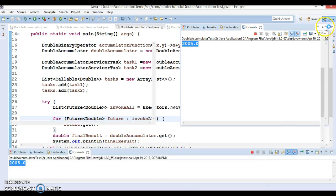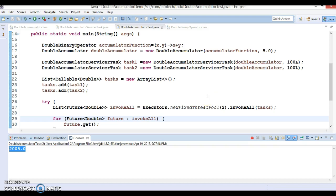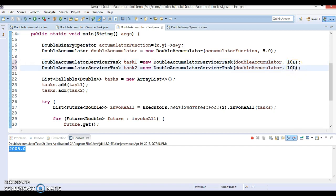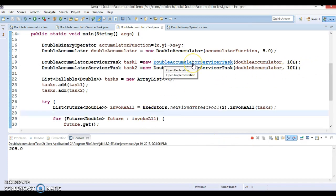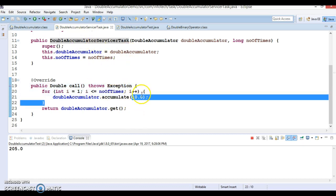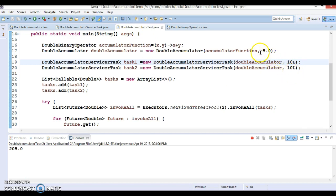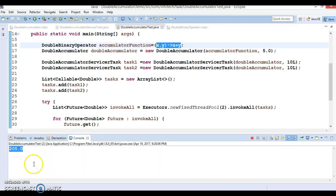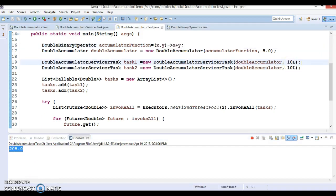Let me show you the output. We got 2005. Let's see why — if I use 10 as the numberOfTimes, 10.0 is accumulated 10 times, giving 100. Since this runs for two tasks, that's 100 plus 100 equals 200. The identity initial value is 5, so as per the lambda expression that gets added, giving us 205. If we increase numberOfTimes, accordingly we get a larger result.